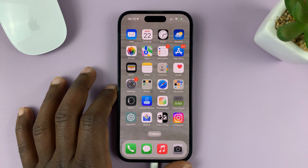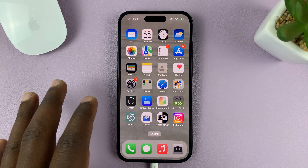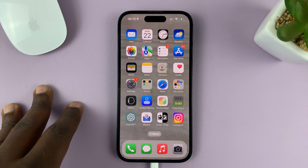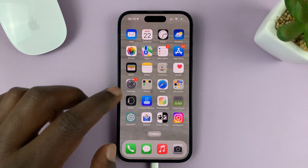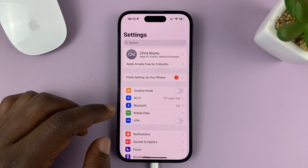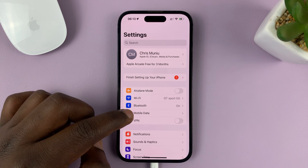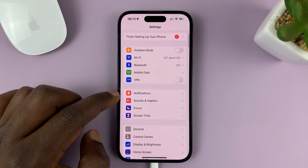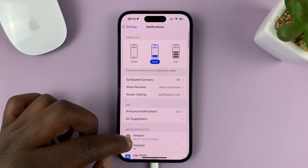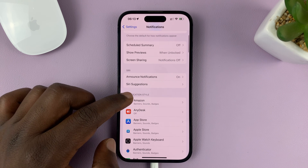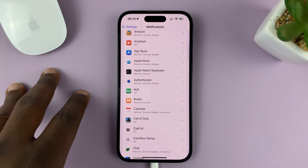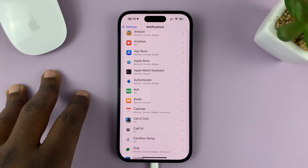I'll be showing you how to set different notification sounds for the different apps on your iPhone. What you want to do is go into Settings. On the main settings page, go to Notifications, tap on that, and then go to the different apps and set notification sounds for specific apps.